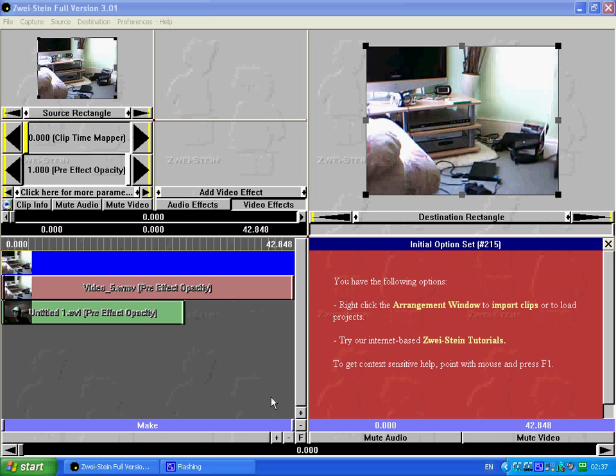I'm going to show you how to make the videos move around on the screen in fancy decoration using Swiestein Video Editor. It's a full version and it's free.